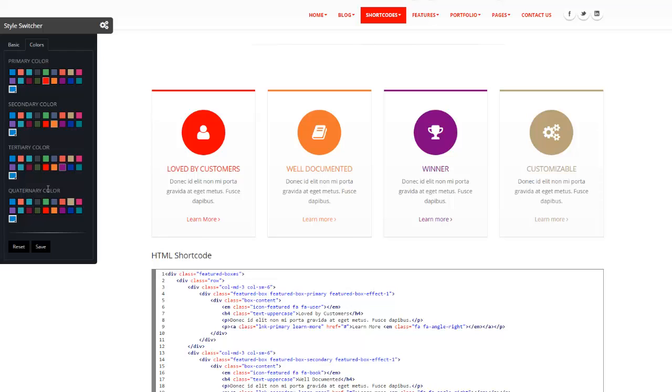This also applies to all the containers. You have over 70 containers, and you can say, I want H2 in secondary color, or third color, or fourth color, or primary color, and so forth. So this is pretty powerful.